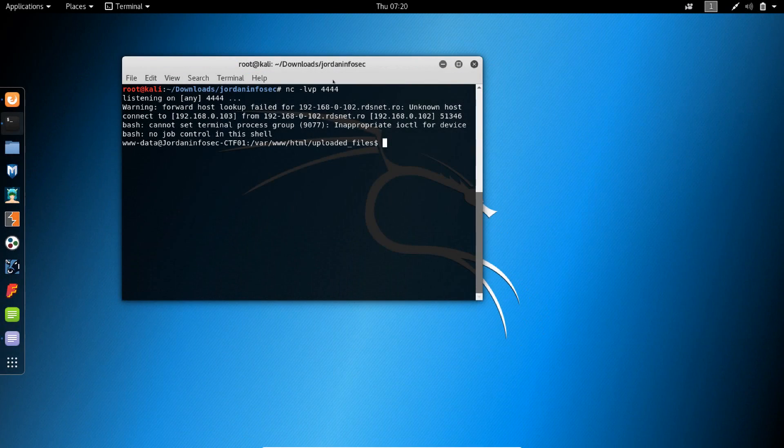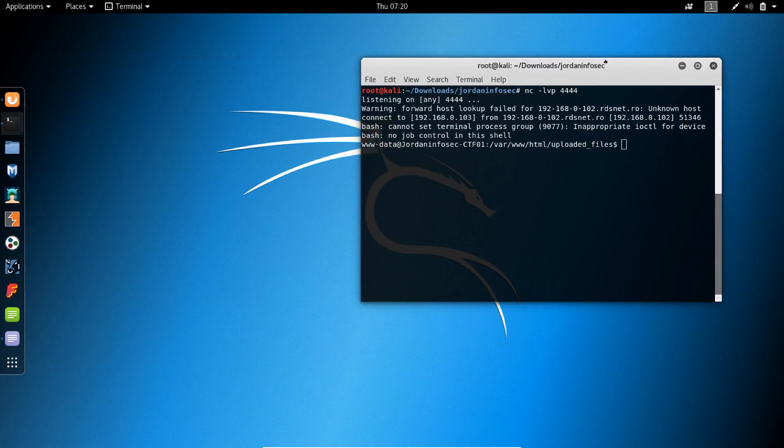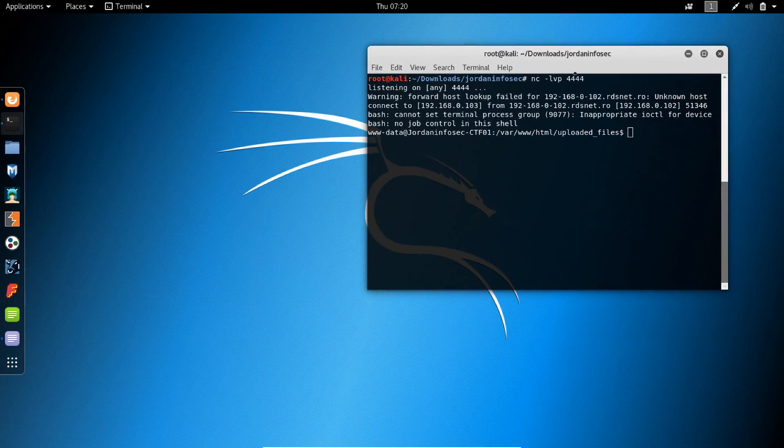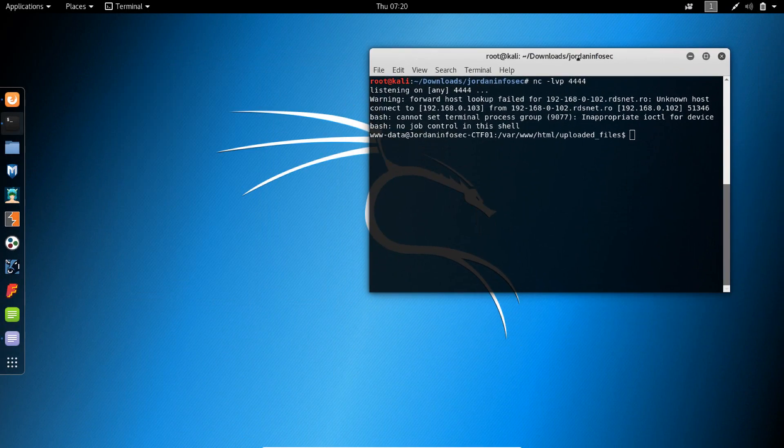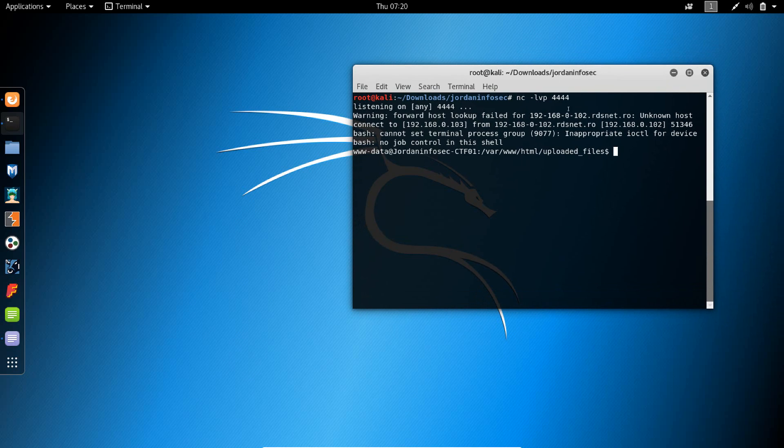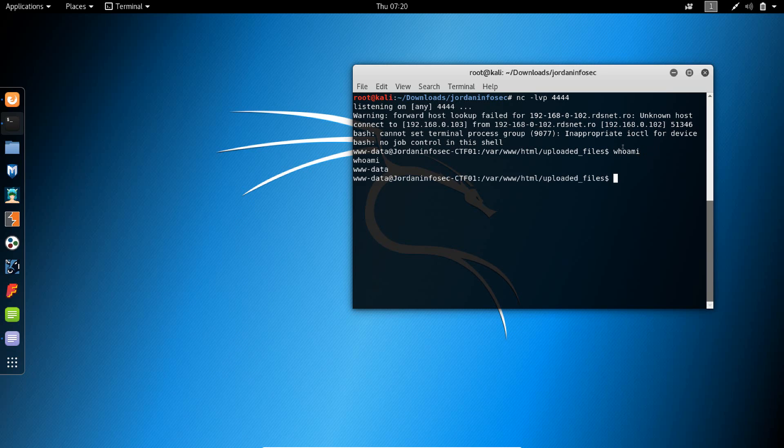Let's take it from where we left off in the previous video. So we obtained a shell on the server and we have a low privilege shell. It's www-data, so there isn't much that we can do with this.